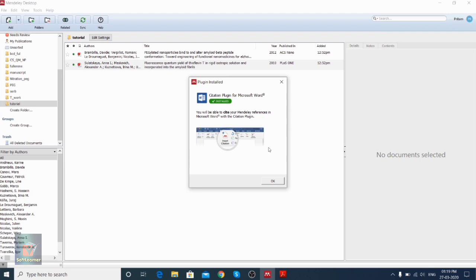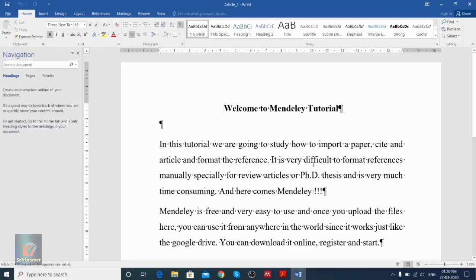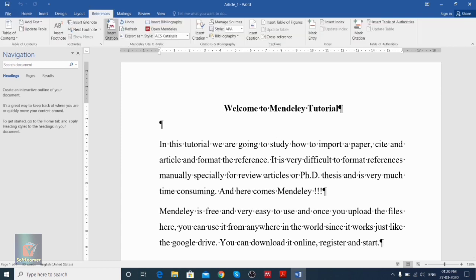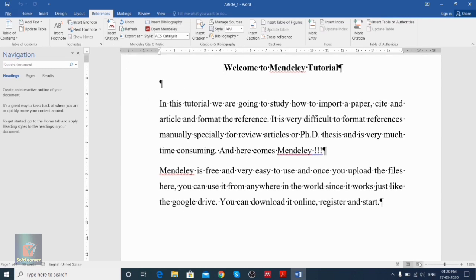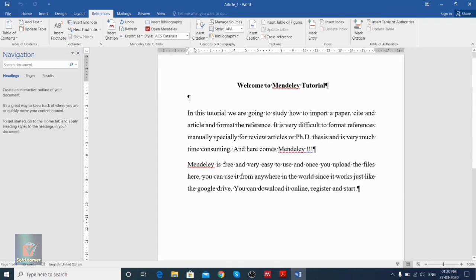We click to install the plugin. It shows that the plugin is installed. Sometimes, if MS Word is open, it will ask you to close it before the plugin is installed — so click OK. Let's check whether our plugin is installed. We open MS Word, go to References, and here we can see the References tab has changed a bit and the options from Mendeley have now appeared.